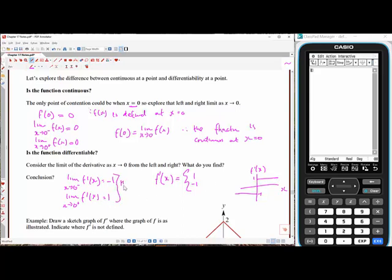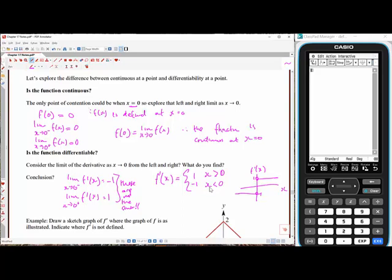Notice that these limits are not the same. What is the derivative at x equals zero going to be — one or negative one? We can't determine that, so the derivative is not defined at x equals zero. We use open circles on the graph at that point. The domain of the derivative function is: one for all x greater than zero, negative one for all x less than zero, and undefined at x equals zero.